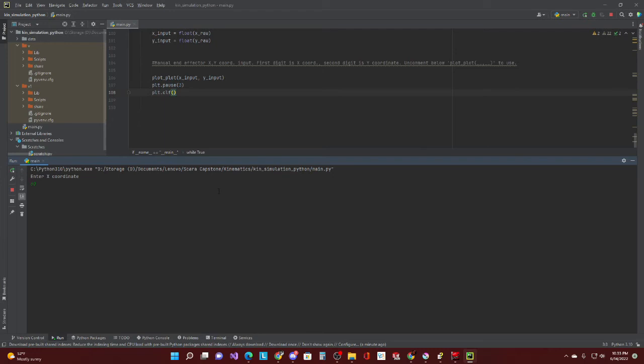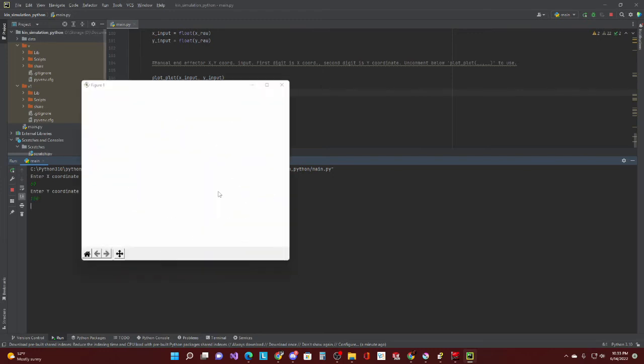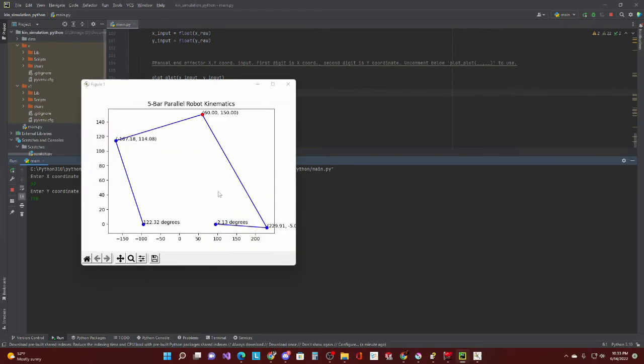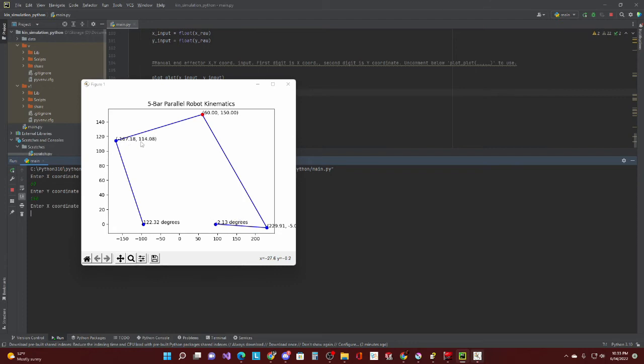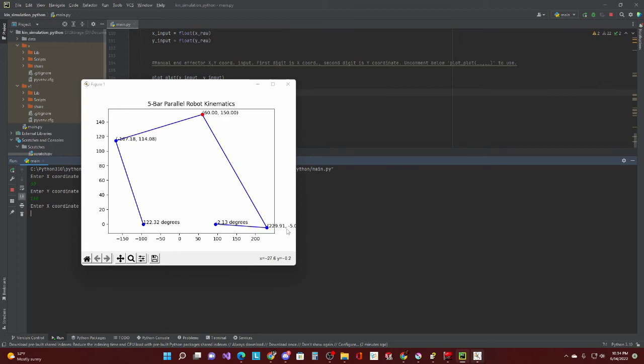All right, so just like the first point, we'll do 60 in x, 150 in y. And we pop up with our angles here. Left motor, 122.32 degrees. Right motor, negative 213. X coordinates over here, negative 167.18. Y coordinates, 114.08. The left arm over here, right arm as well, 229.91x, negative 5.0 in y.